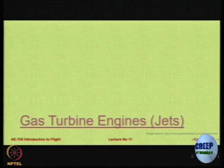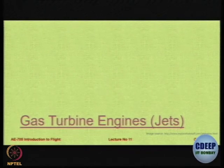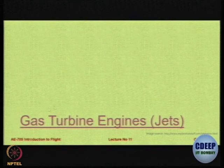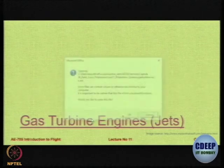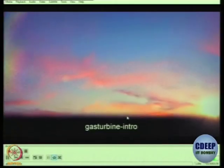Let's now move on to a technology which really transformed aviation — that is the gas turbine technology. We also call them jet engines in general, but basically they are gas turbines.